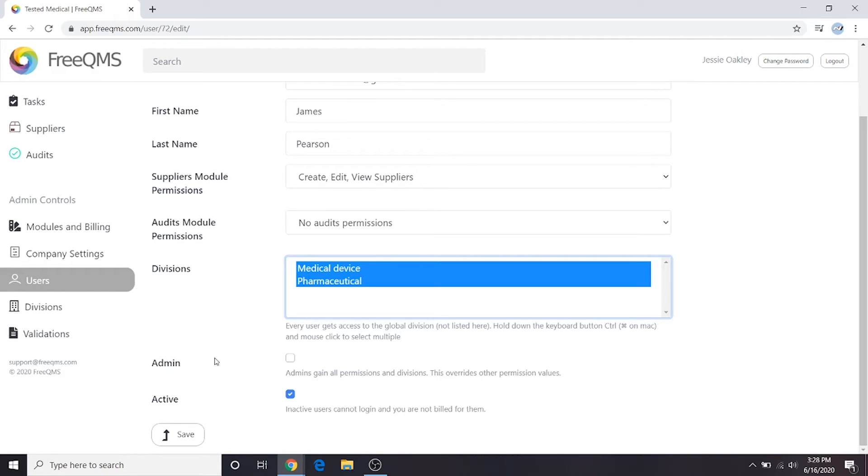Conversely, just because a user has permission to one record type and has access to another division does not mean they can view all record types in that division. They may only work with their combination of division and permission access.